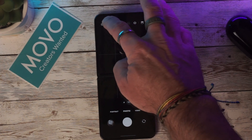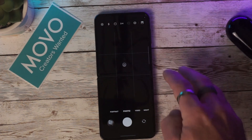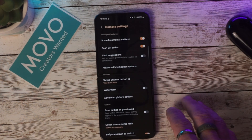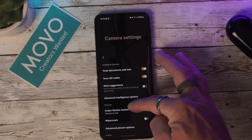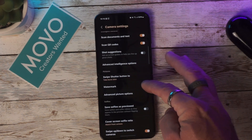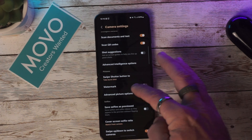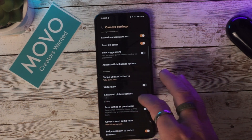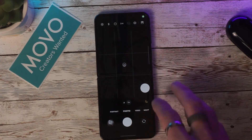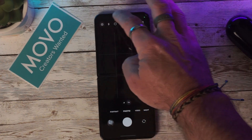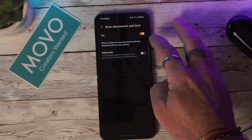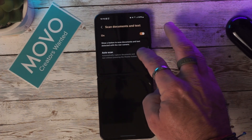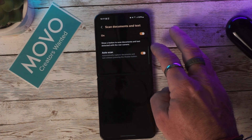Jumping into the camera settings, we can see many new updates that have been made. The first update is the ability to auto scan documents. This is now a feature where you can point the camera at a document and it will auto capture and scan so that it can be sent.